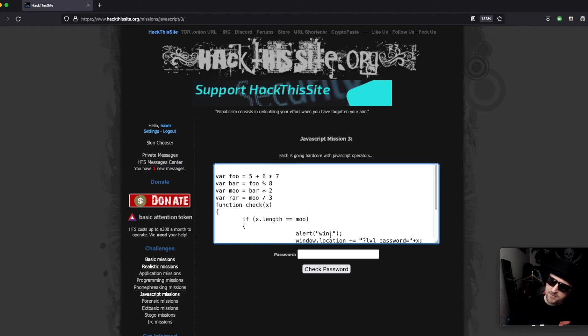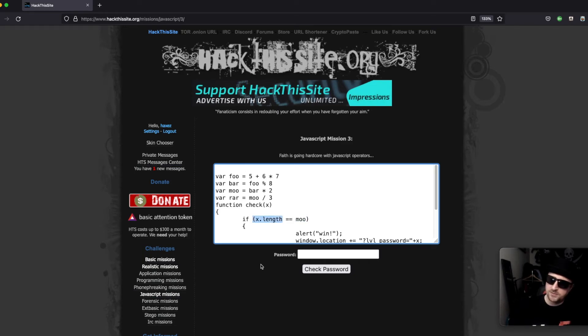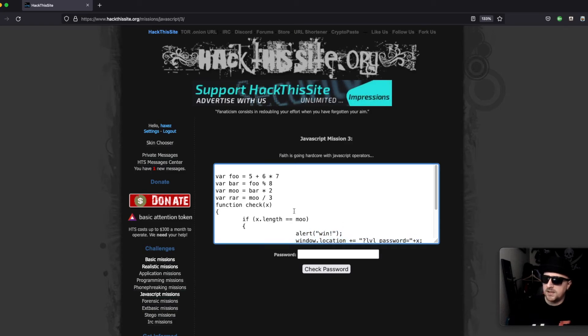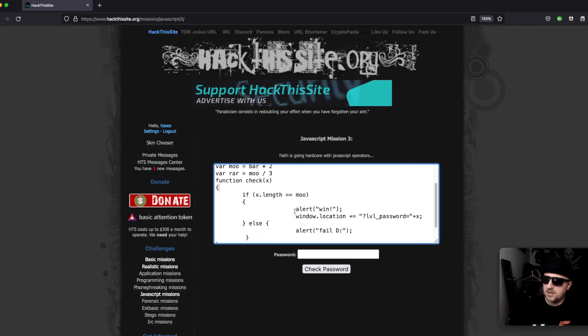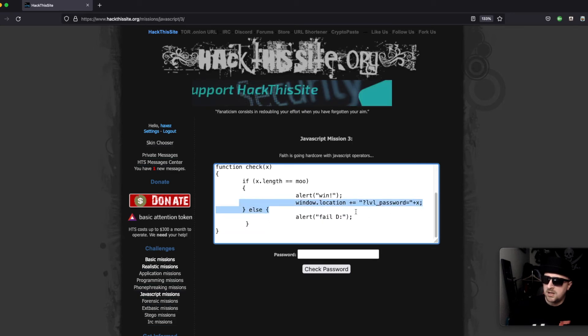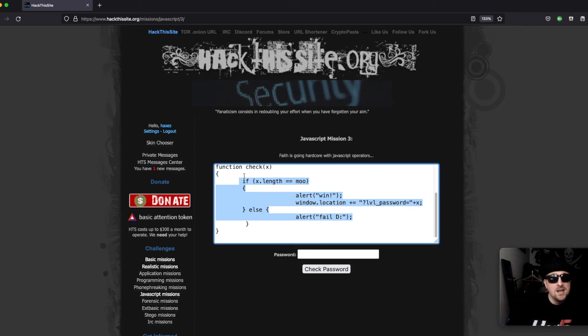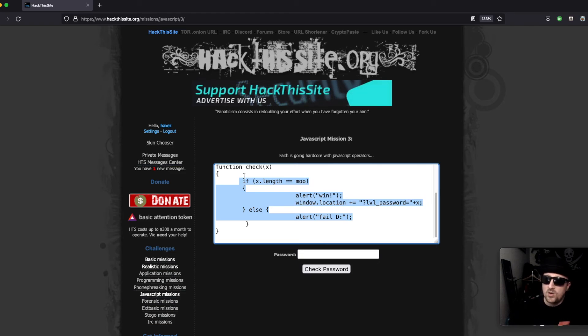X length equals mu, so it's like the length of the variable or the length of the value in the variable. If that's the same as mu then you win, and then if else fail. Not much more to it than that.